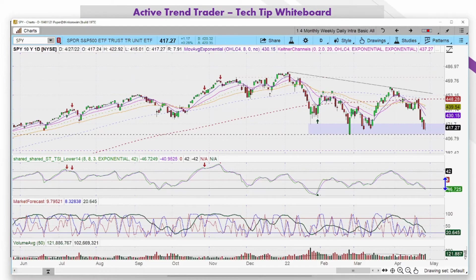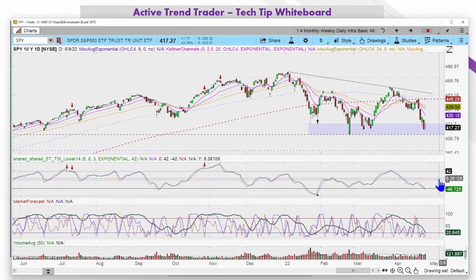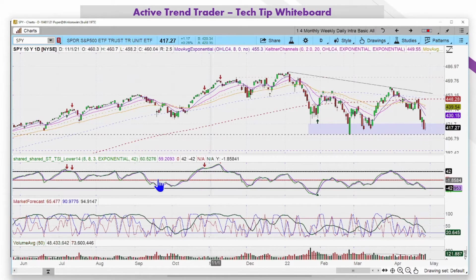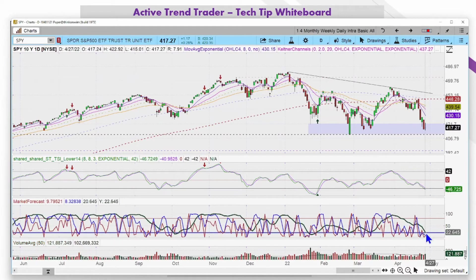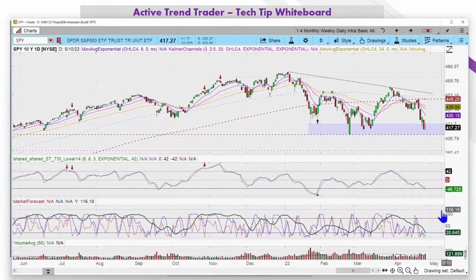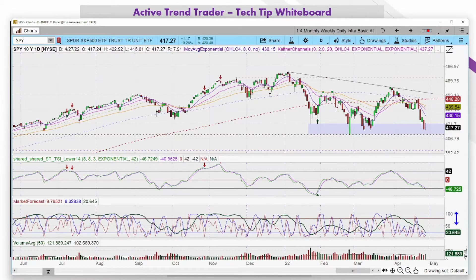Are we going to bounce from here? We have our TSI — our True Strength Index — in the oversold condition, however it is still pointing down. The Market Forecast, which is another momentum indicator, is in a lower reversal zone. We have a two-line cluster, and oftentimes a two-line cluster leads to a rally attempt within one to four trading periods — since this is a daily chart, we're looking at one to four days. We can anticipate a potential bounce.